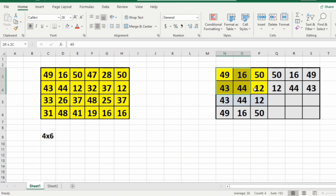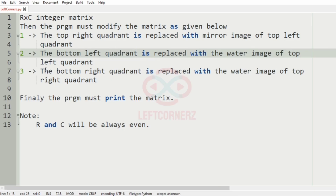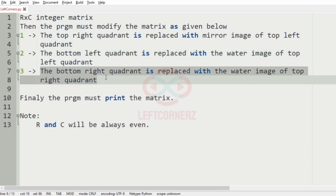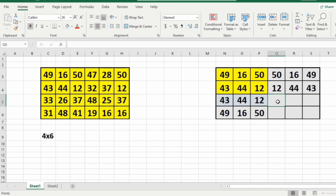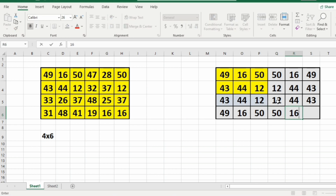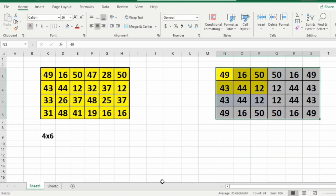For the bottom right quadrant, the condition is it must be replaced with the water image of the top right quadrant. So the water image of the top right quadrant is 12, 44, 43, 50, 16, and 49. This will be our final output.